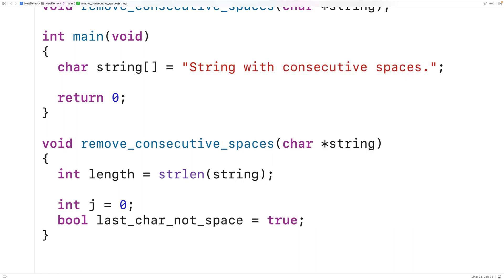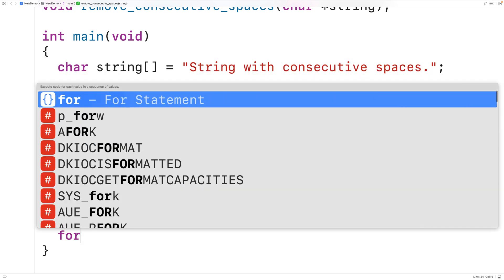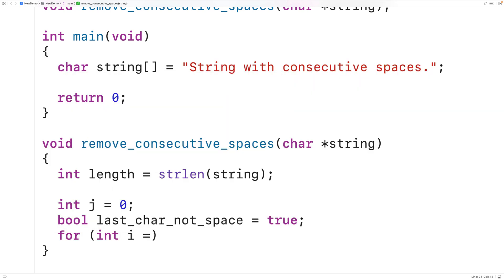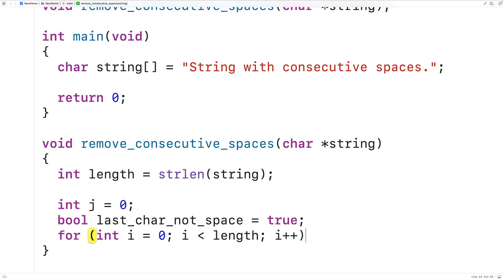Next we'll create the loop. We'll have for int i equal to zero, i less than length, and i plus plus. We're using the counter variable i to go through the string one index at a time from zero up until the length of the string.